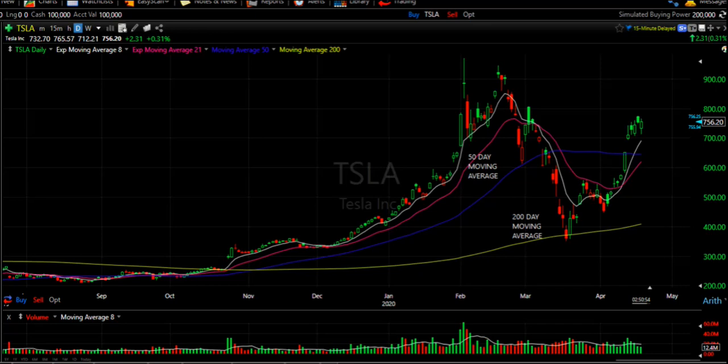If you look back just a couple of weeks ago on the Tesla chart, you can see it came down to the 50-day simple moving average, found strong support, and immediately reversed from a low of about 611 to a high of about 808 in just a couple of days.